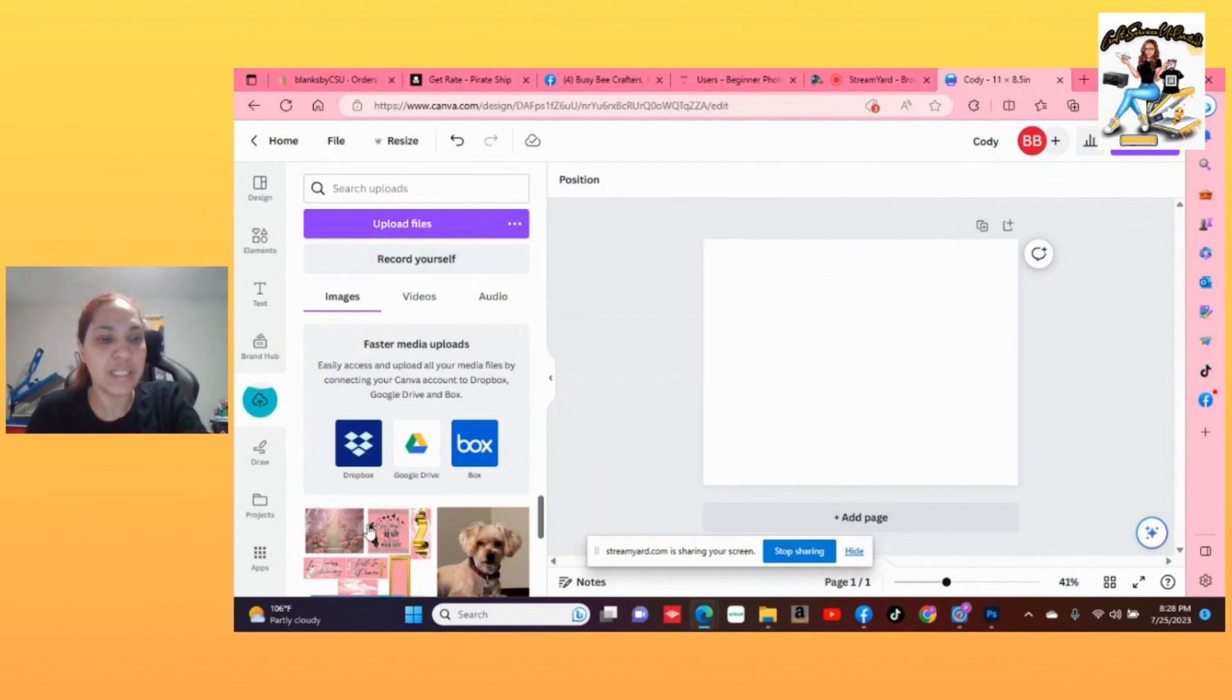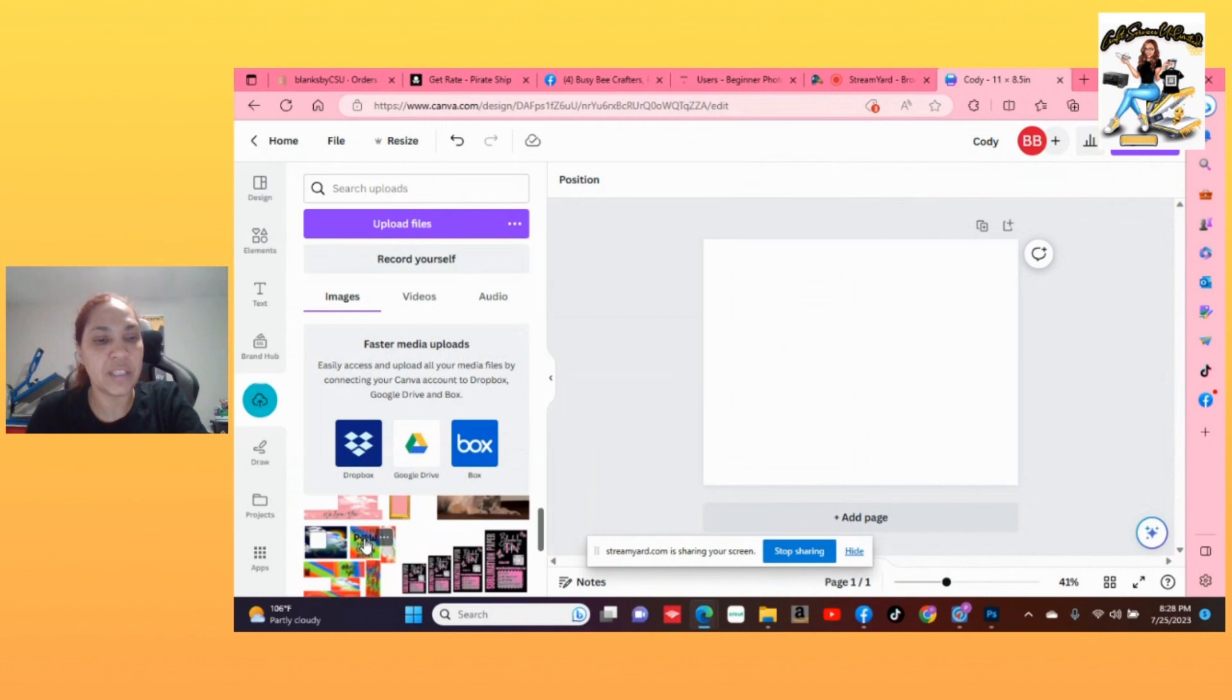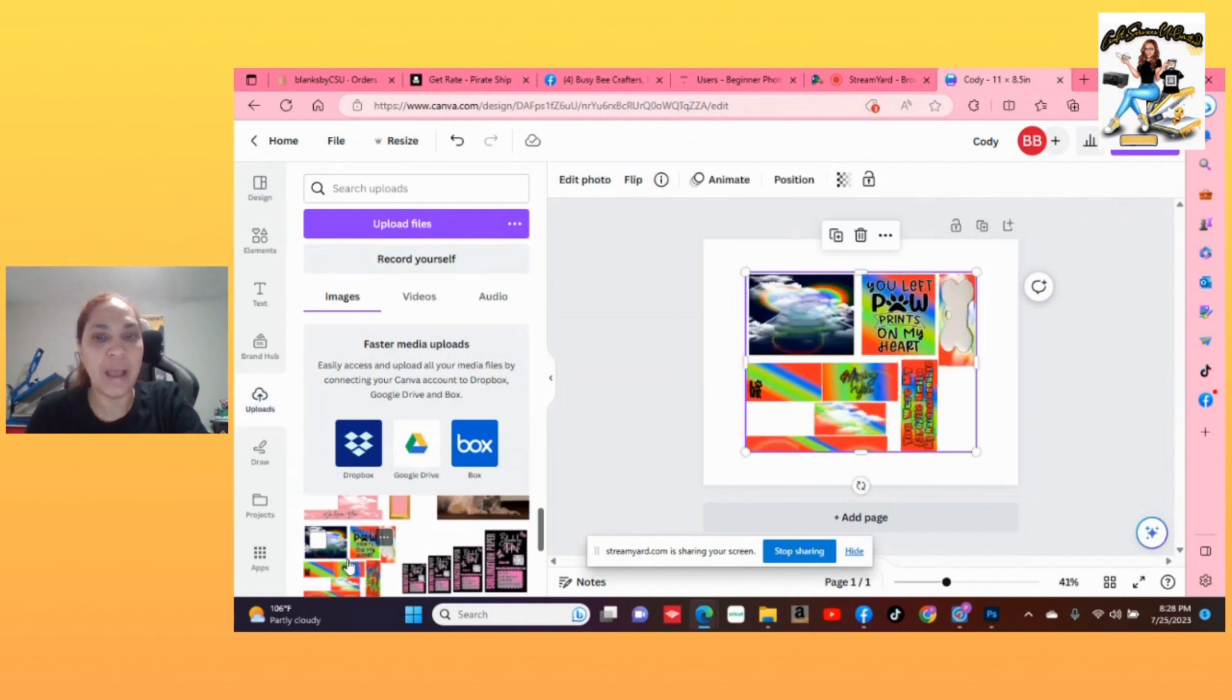Once that is uploaded, it's going to show right down here in the bottom. Then I'm going to click on it and it's going to add it to the canvas. But I'm going to use the pet template that I've already done, so I'm going to click on that one.